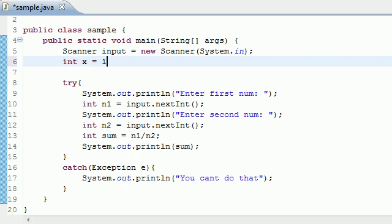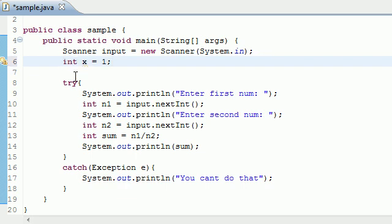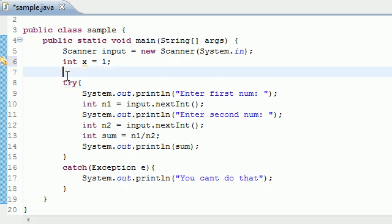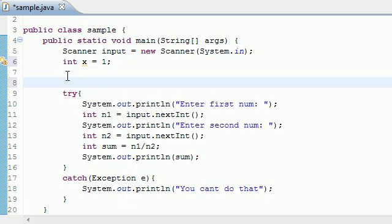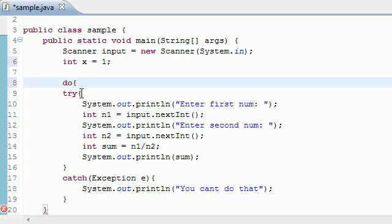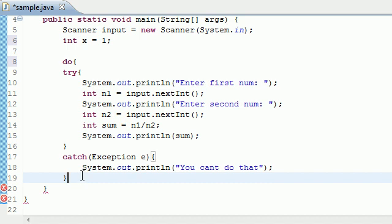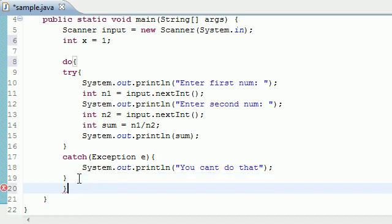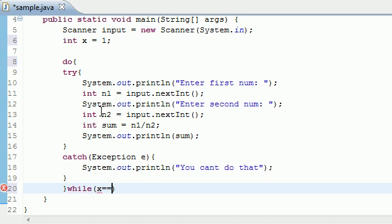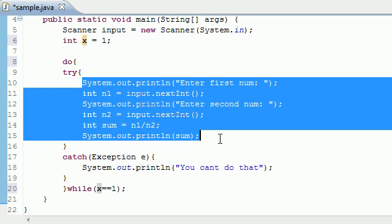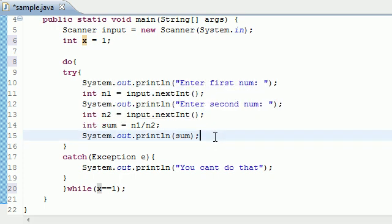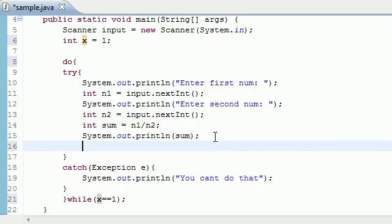Put int x equals 1. I'm going to have a do while loop. Do the whole try and catch while x equals 1. I'm going to do that over and over again while this is equal to 1. But if it continues to execute successfully, I'm going to set x equals 2.